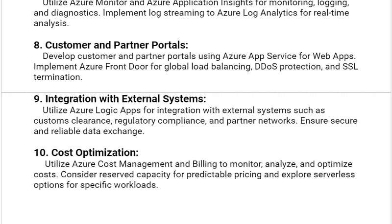Our ninth solution is Integration with External Systems, including Customs Clearance, Regulatory Compliance, and Partner Networks. Ensure secure and reliable data exchange.